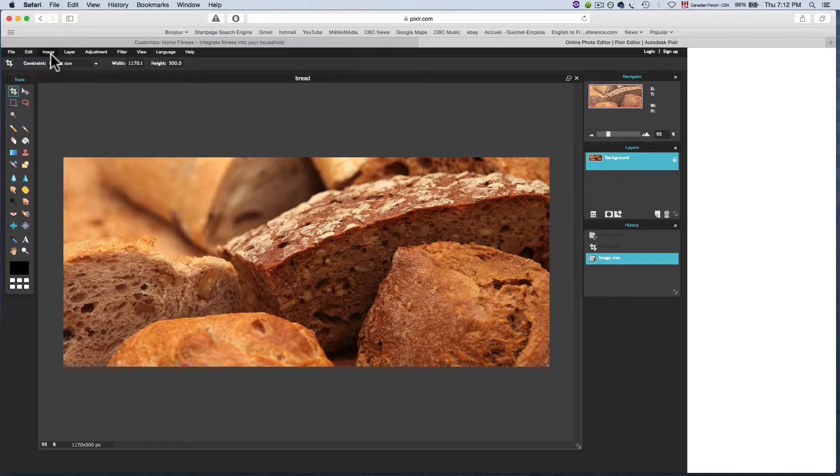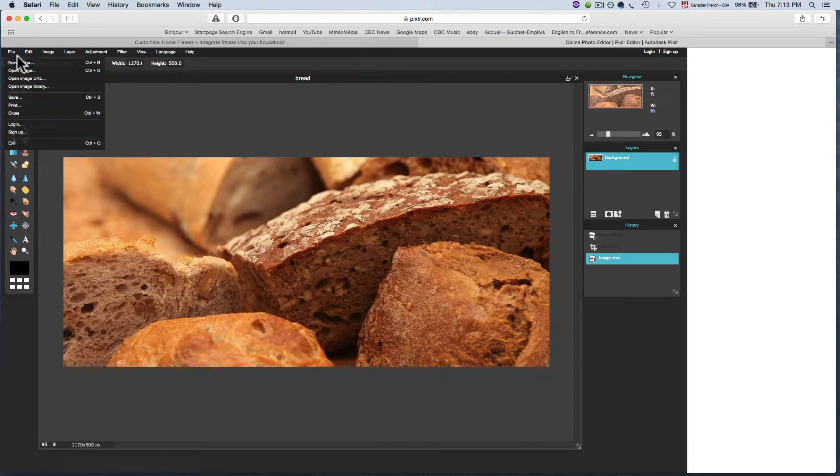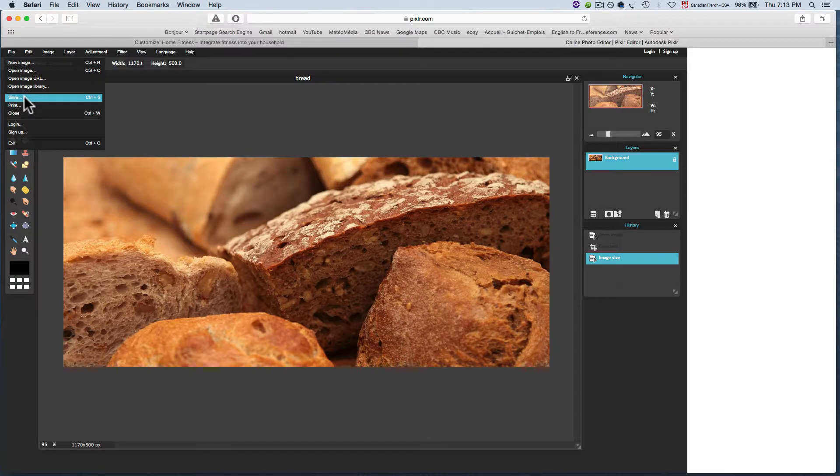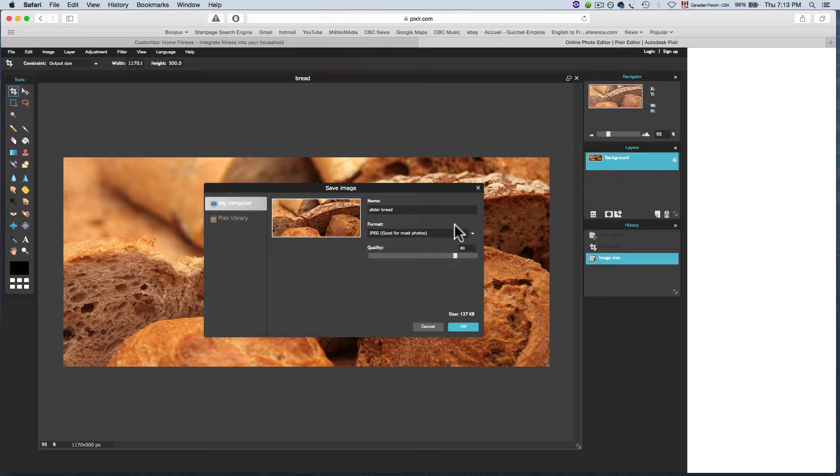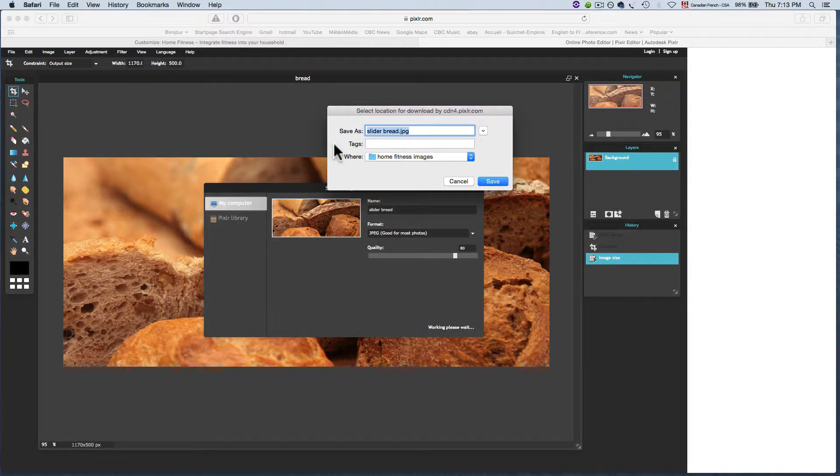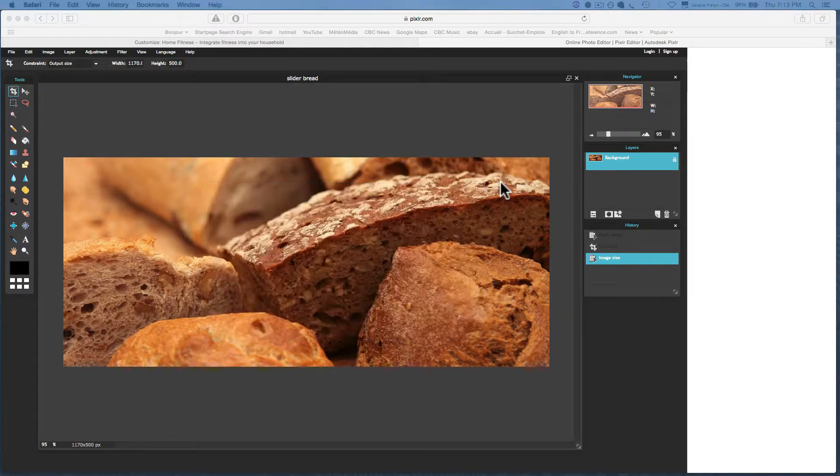Then I hit file save and I can name this slider bread. And it's going to save to my computer, sliderbread.jpeg in the home fitness images folder.